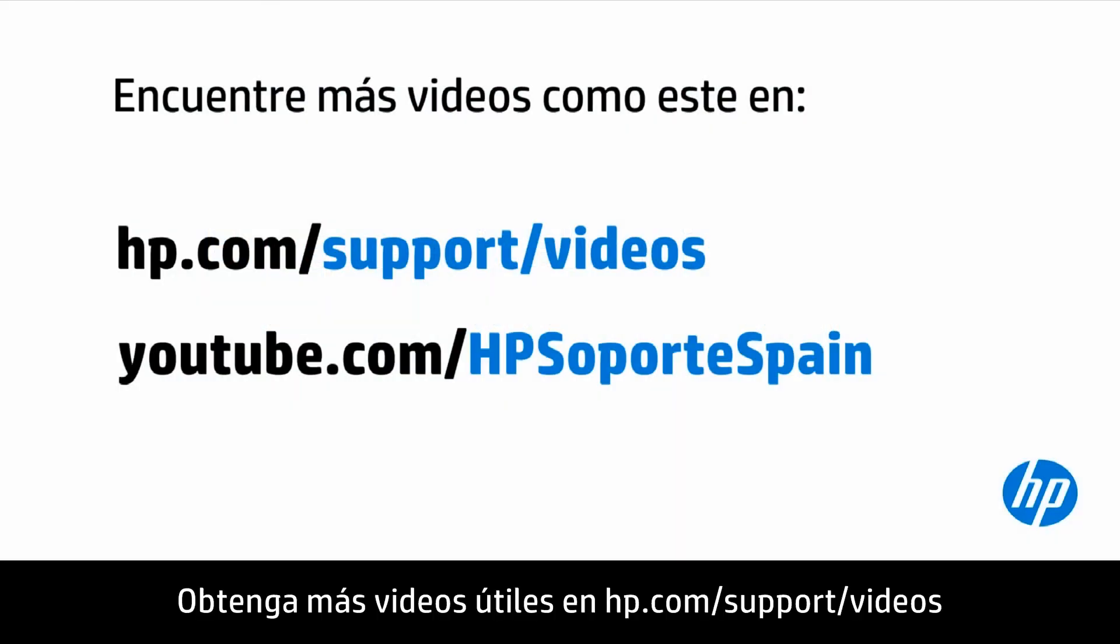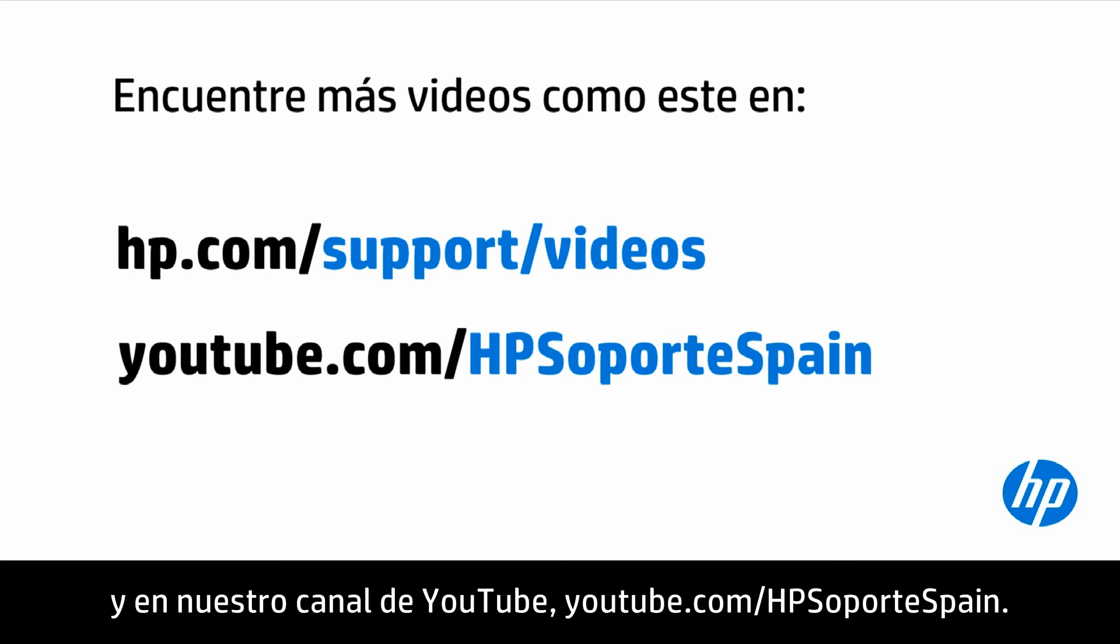You can find additional helpful videos at hp.com/support videos and on our YouTube channel, youtube.com/howto4u.